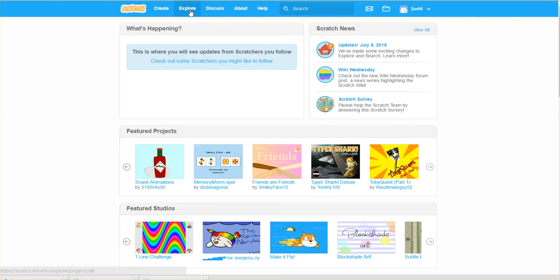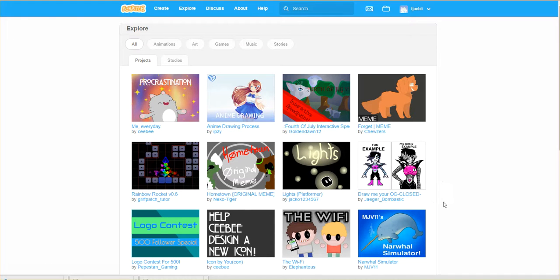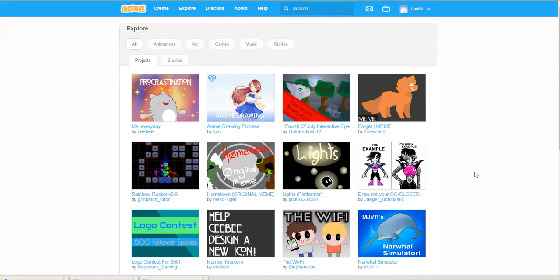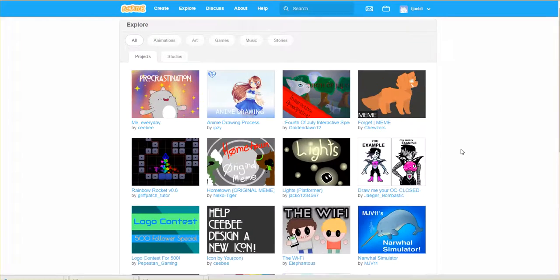If you click on explore, this is a great way to start to see what's out there in the community. The community is a really vast group of people of many different ages, and they're producing, uploading, and sharing.